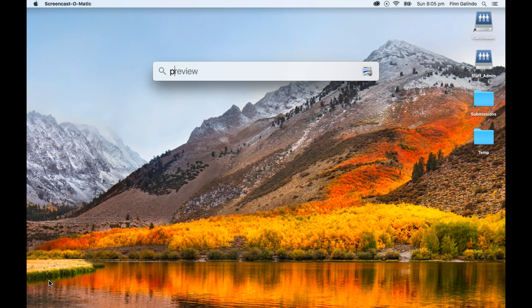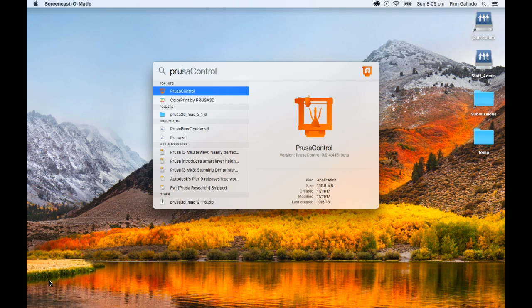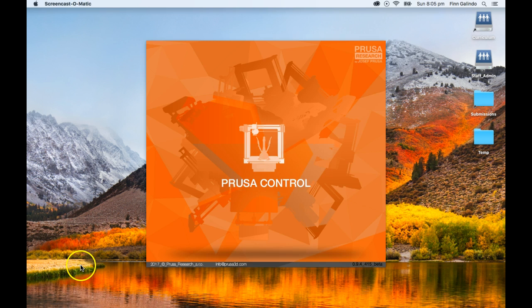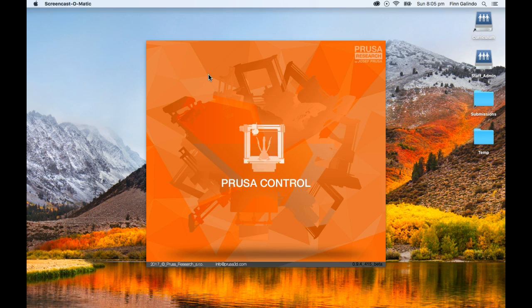In the last video we installed Prusa Control. I'm just going to load that up by clicking Command Space for Spotlight, typing in PRU and then selecting Enter on Prusa Control. This is the simplified slicer. I suggest you use this as much as possible. If you really need to use the more complex one, that is always an option, but it's a lot more fiddly. I tend to try and stick to Prusa Control whenever I can. This does take a few seconds to load.